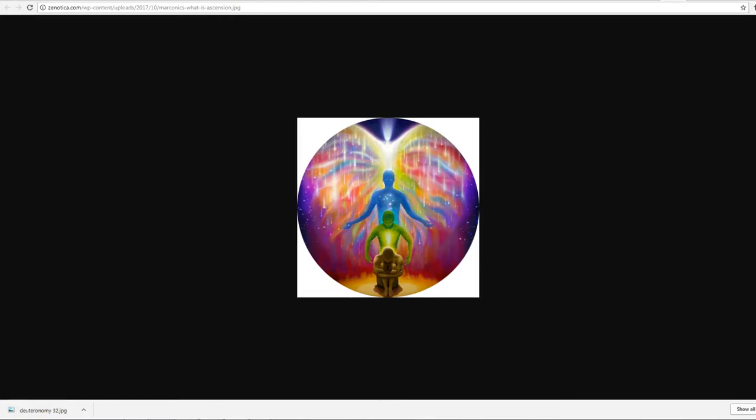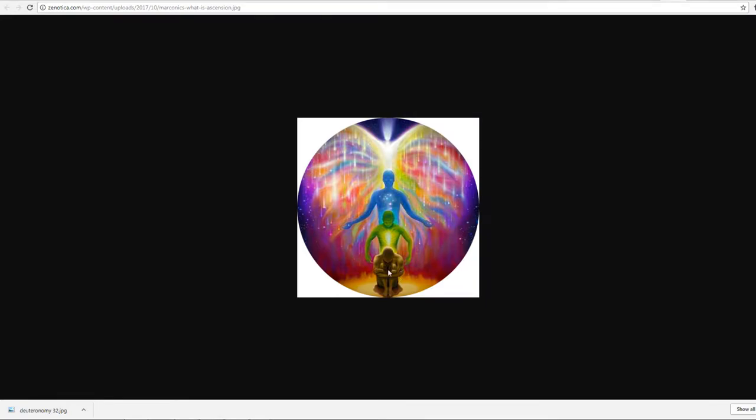Thank you for joining me at Evolutionary Energy Arts once again. Today we're talking about Ascension. What is Ascension, you may ask? Perhaps you've heard about Ascension. In some circles, it's something that is spoken of on a daily basis. Well, Ascension is basically the unveiling of the divine and the human. It's evolution.